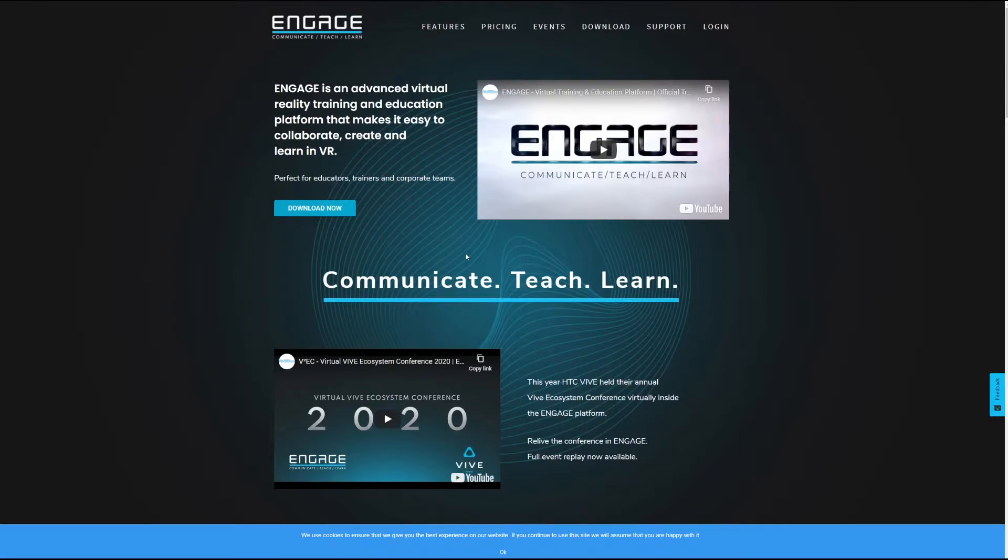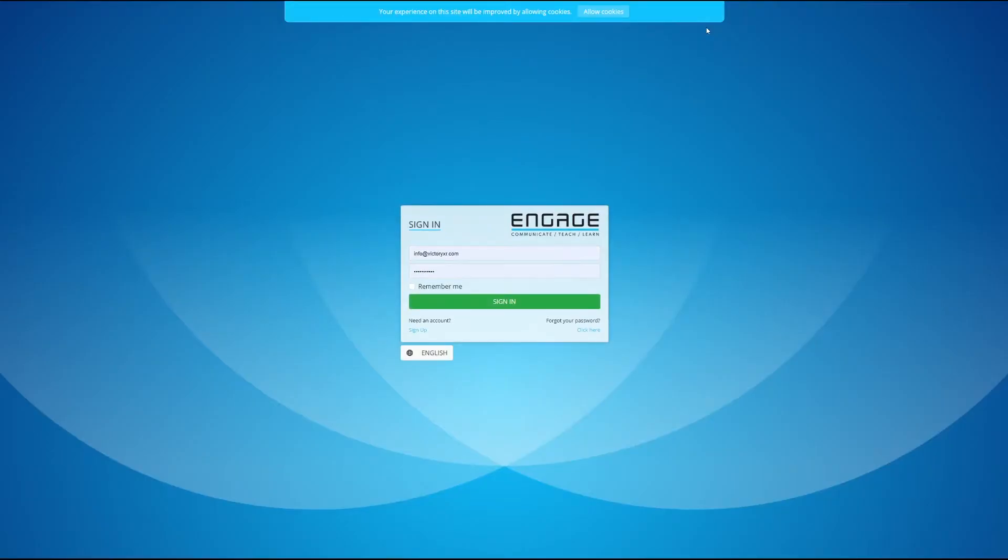So once you're there you're going to go ahead and head up here to the login. Now I of course already have a login, so you're going to be able to create your own using the sign up button down here.